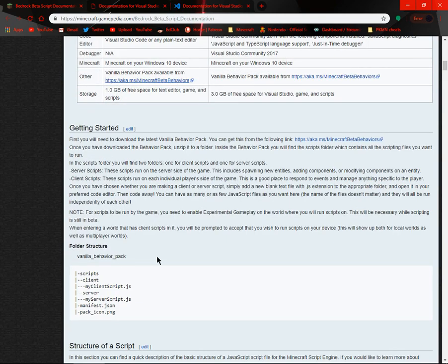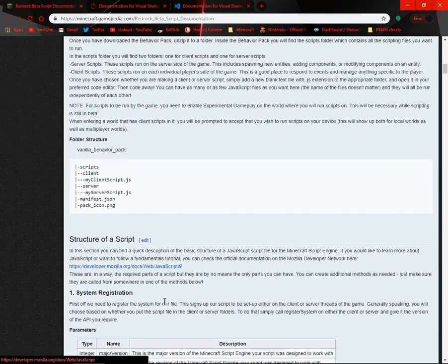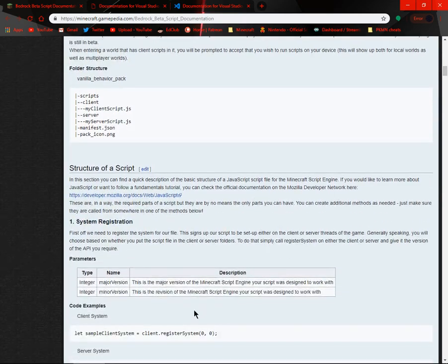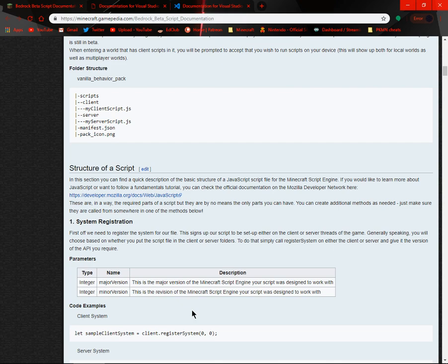Folder structure, vanilla behavior packs. There, server. Structure of a script. In this section you can find a quick description of the basic structure of a JavaScript file for the Minecraft script engine.